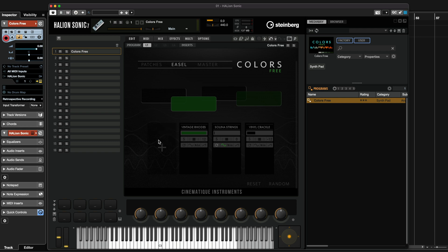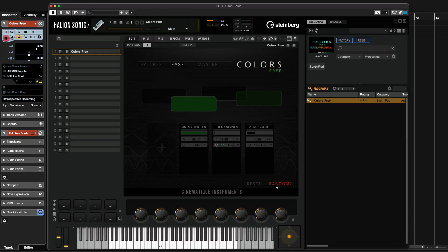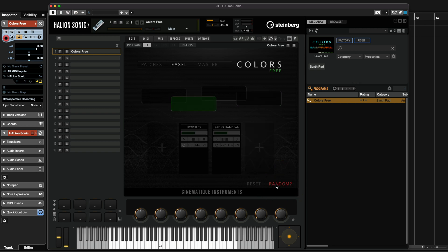This is where we can have all our four layers that we can use in order to design a sound. One really cool thing you can use in the EZL page — if I click on random, Colors Free immediately comes up with a sound. And I can keep on trying this to get different types of sounds.